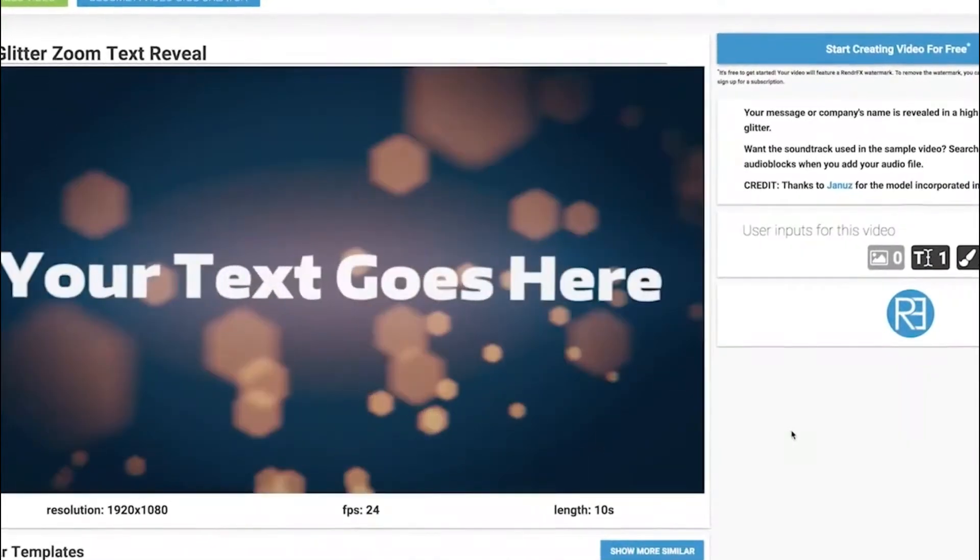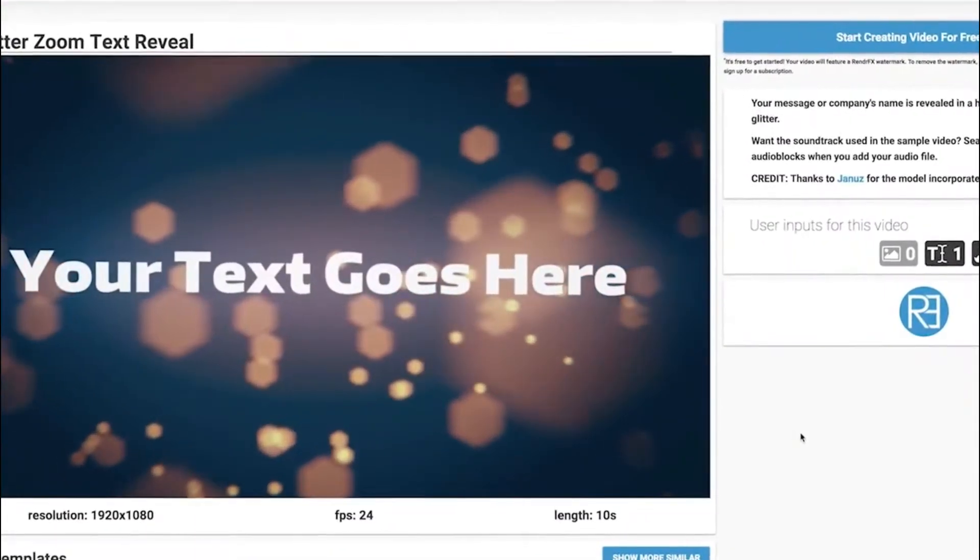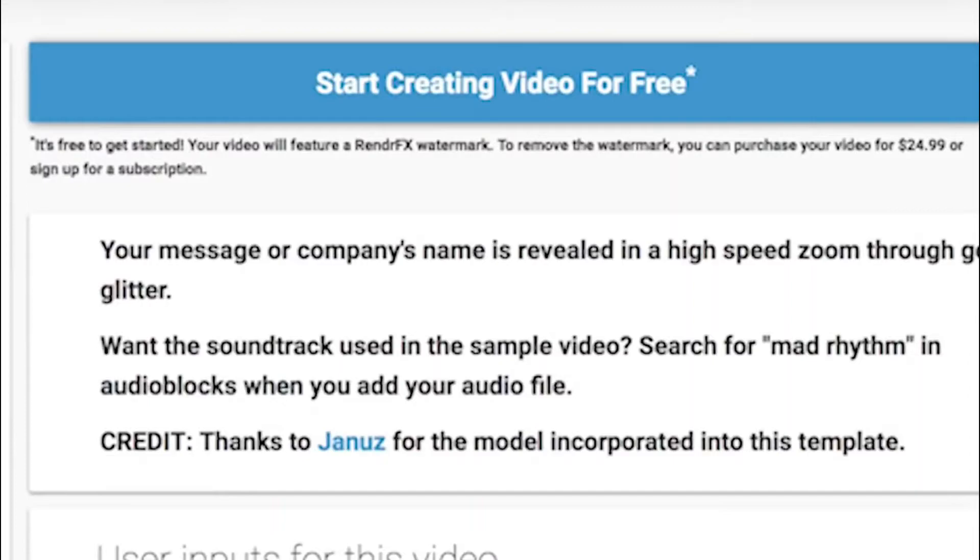What I like about Render Effects compared to its competitors is that its watermark is not as big.